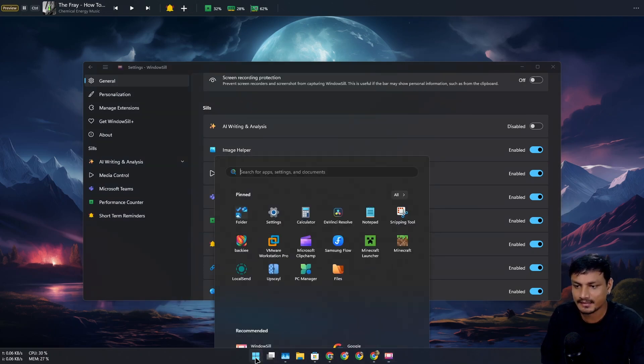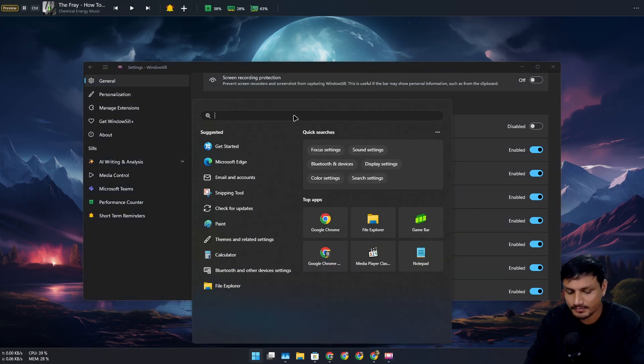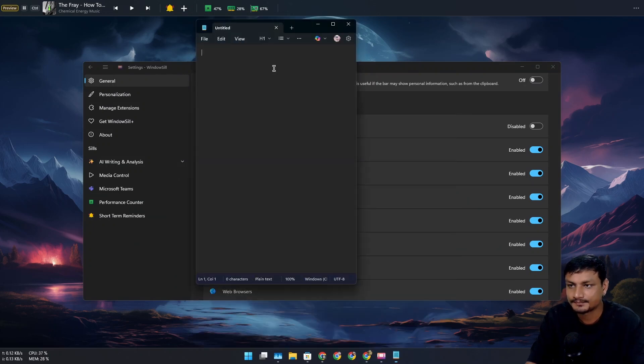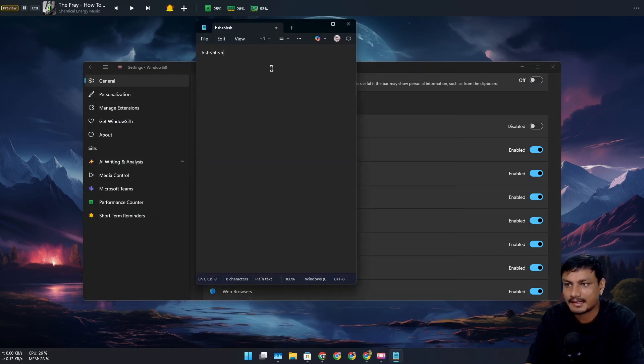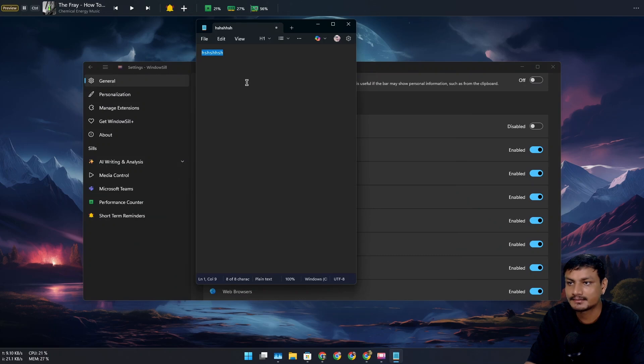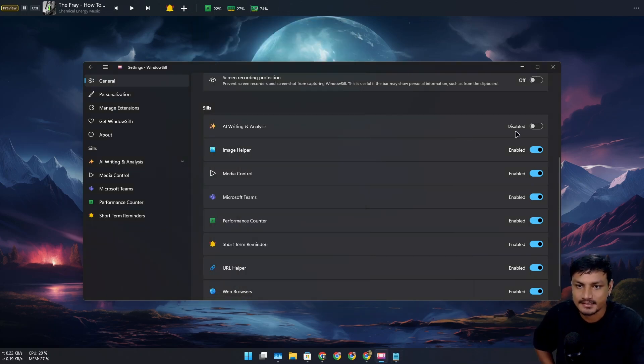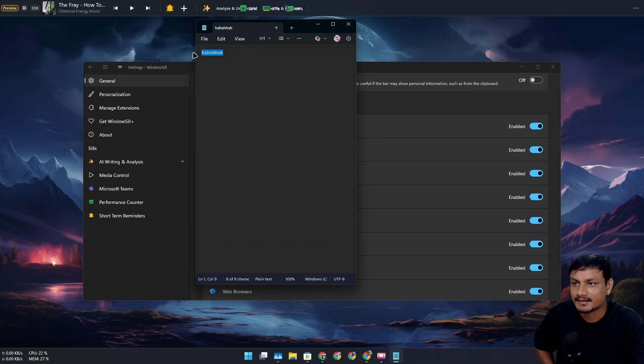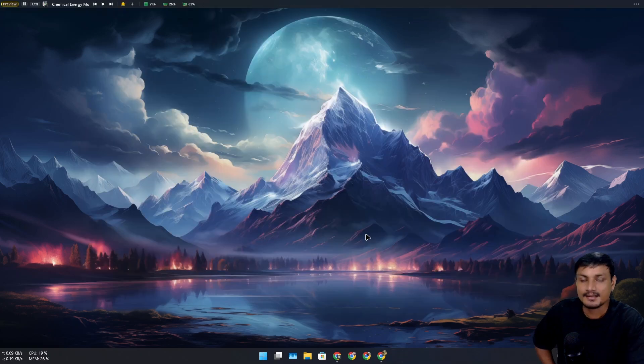if I, for example, open Notepad, write something, select it—there is no AI thing in it. But if I enable it and if I select any text, it's going to open the AI thing.